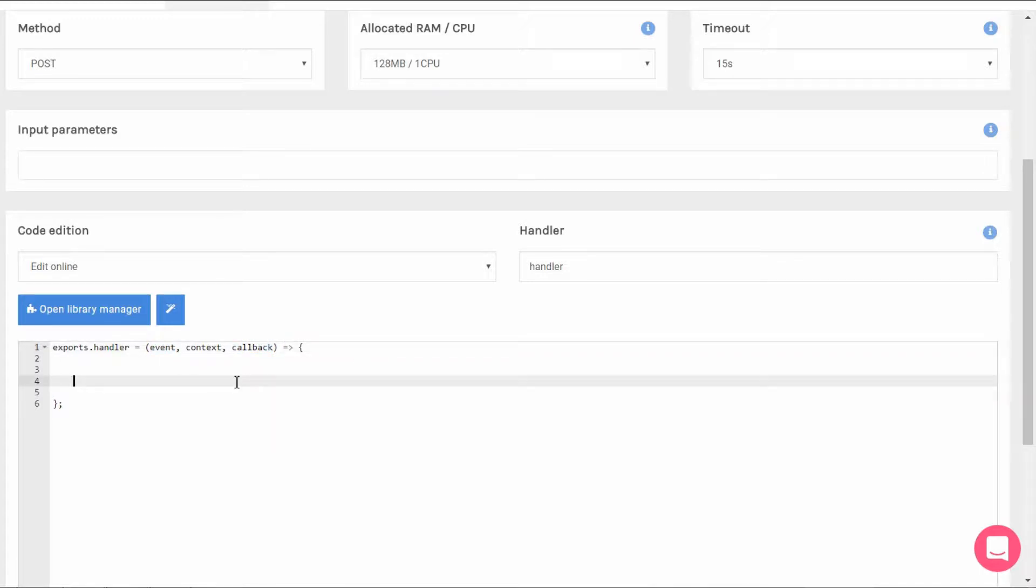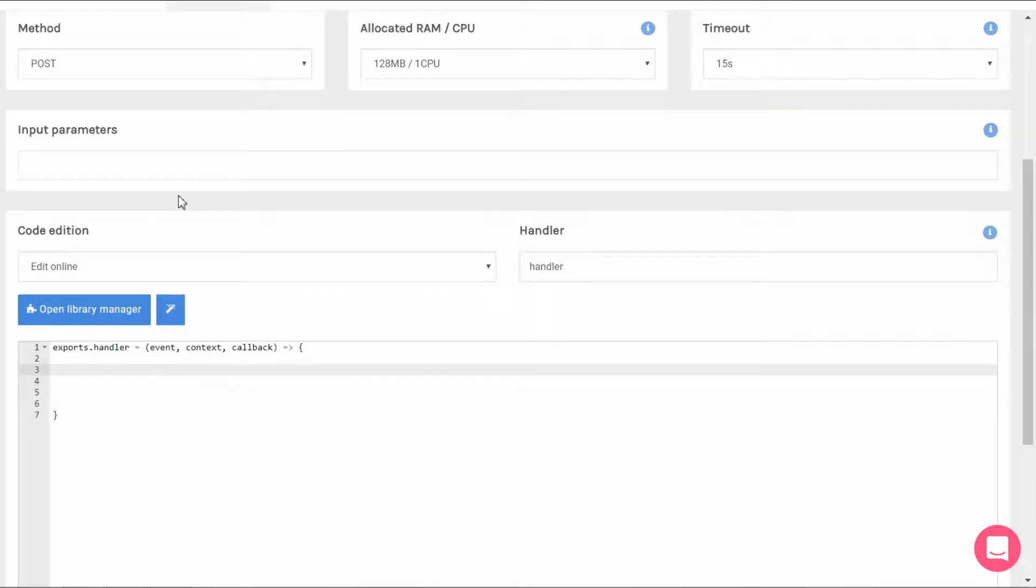We're going to focus on event and callback. Event is an object that gathers information from our caller which in our case is the posted parameters. Then our function will take that information, process it with some logic, send the results back to our caller using the third parameter which is the callback.